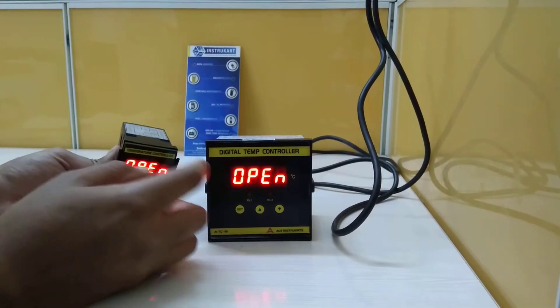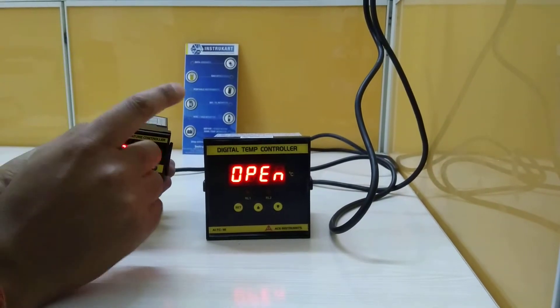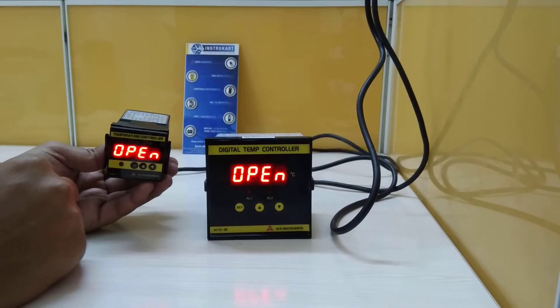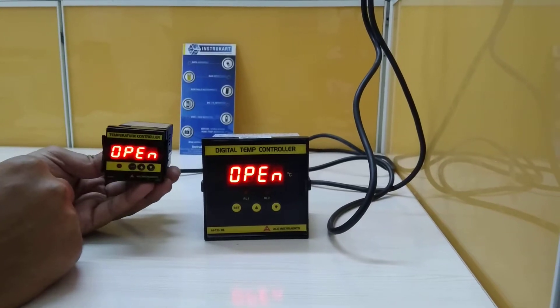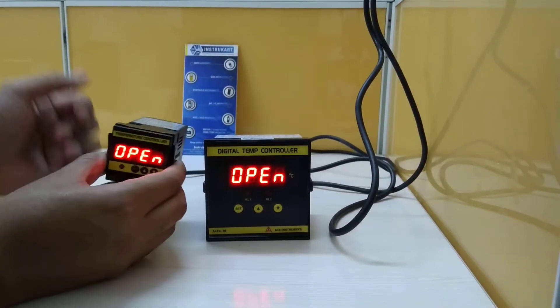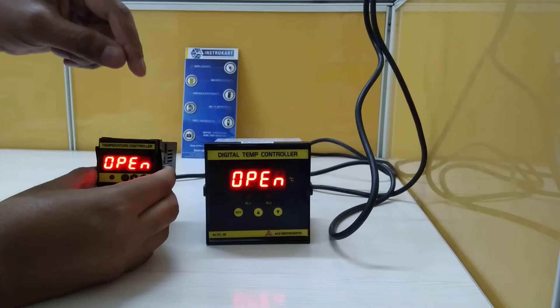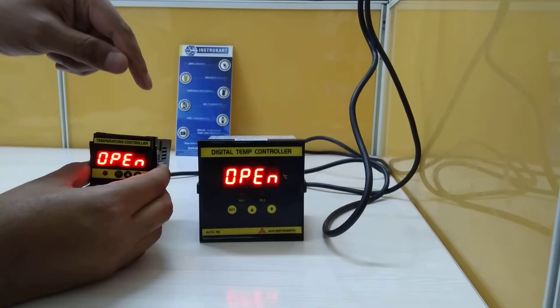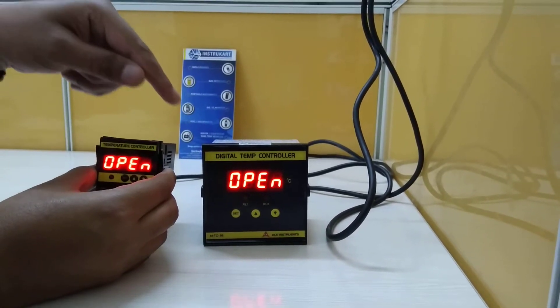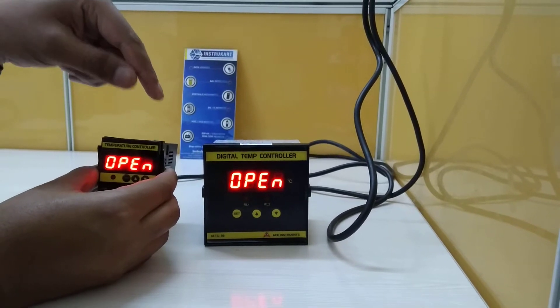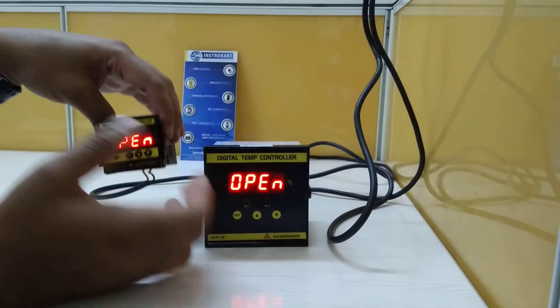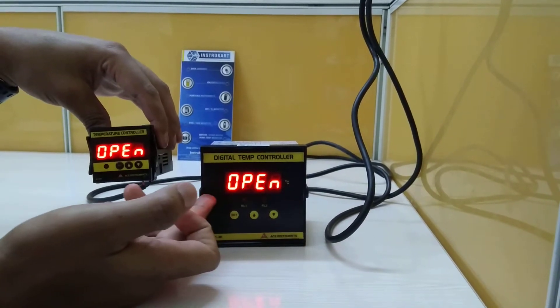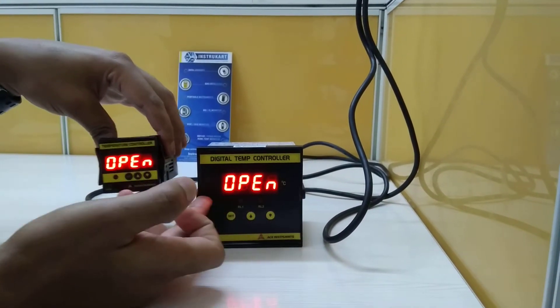Both instruments are currently running with 230 volts AC. For more information, we have one more controller which is 96 by 48, which will be like half of this. This is the third model.